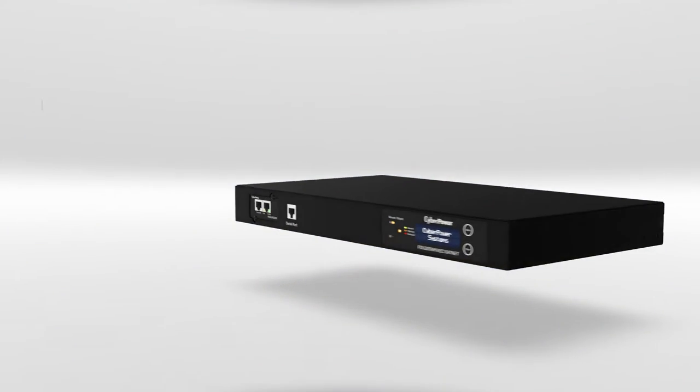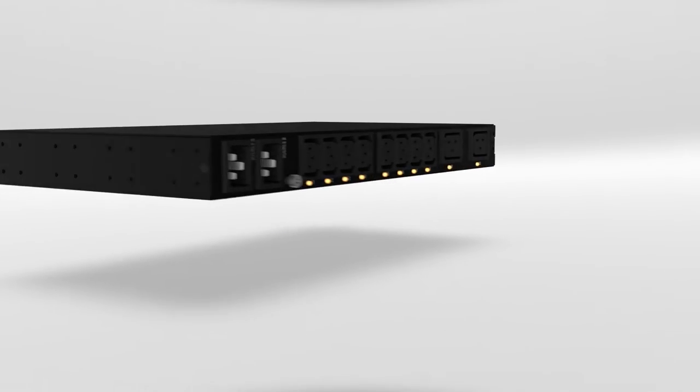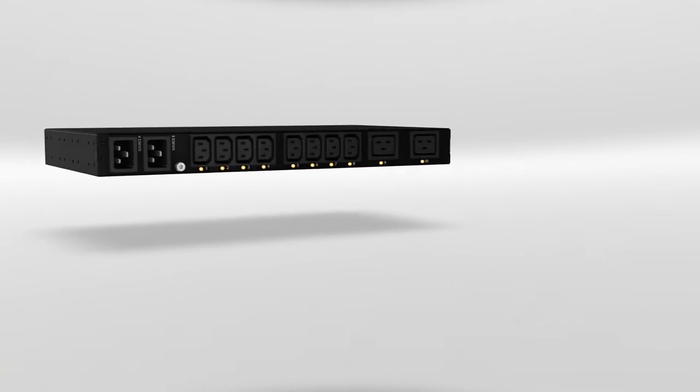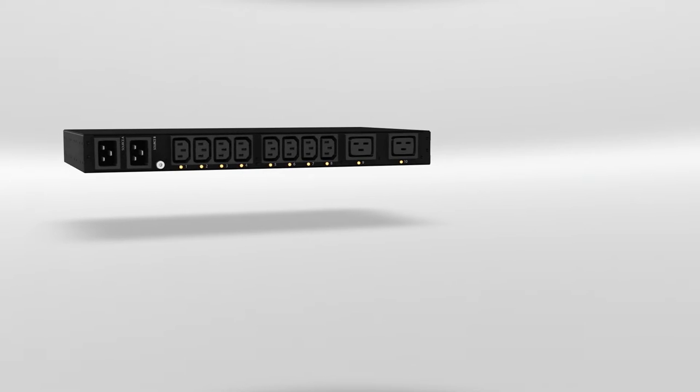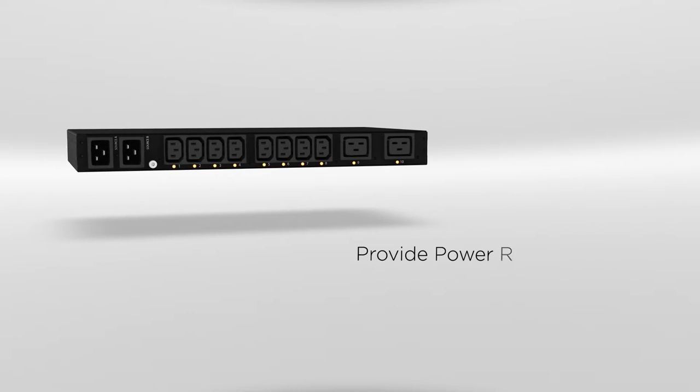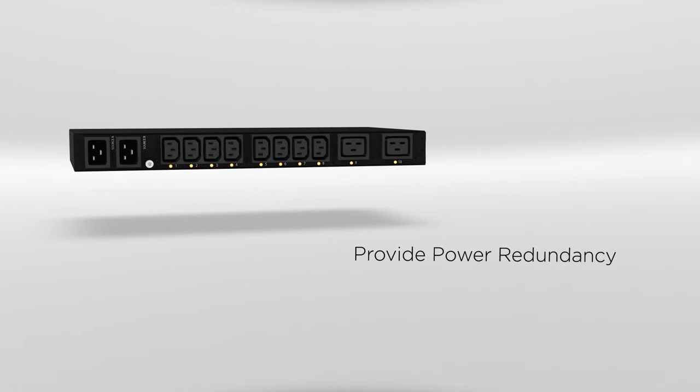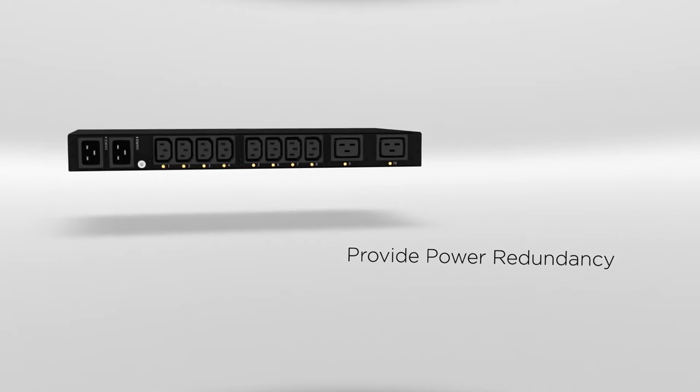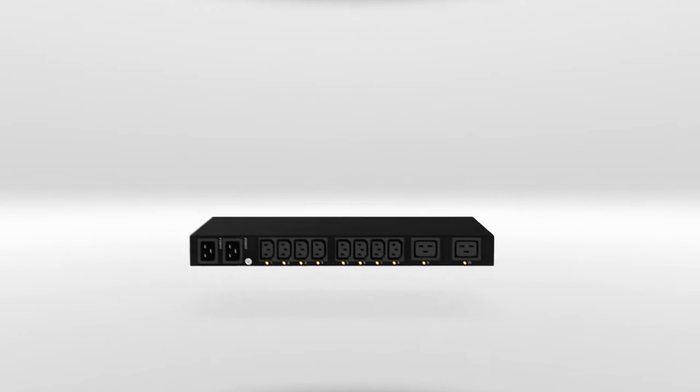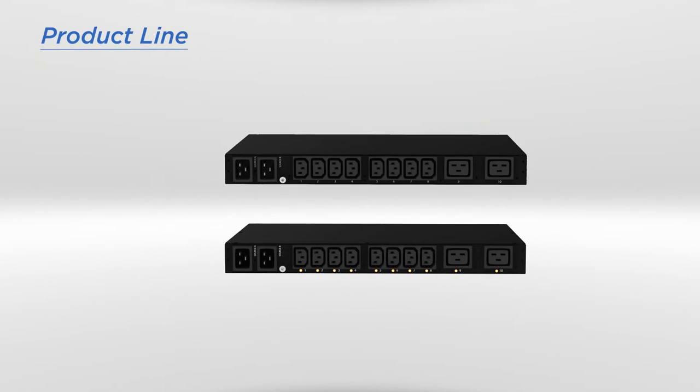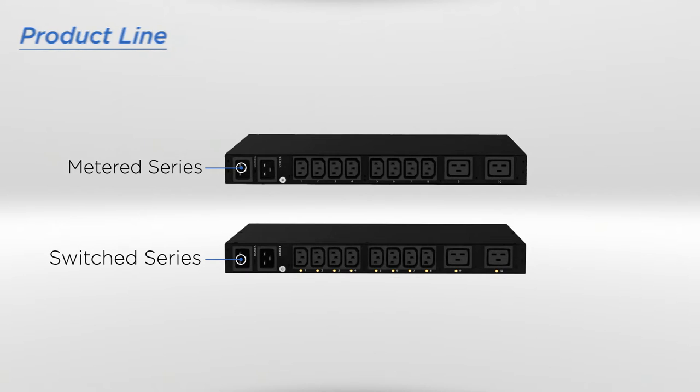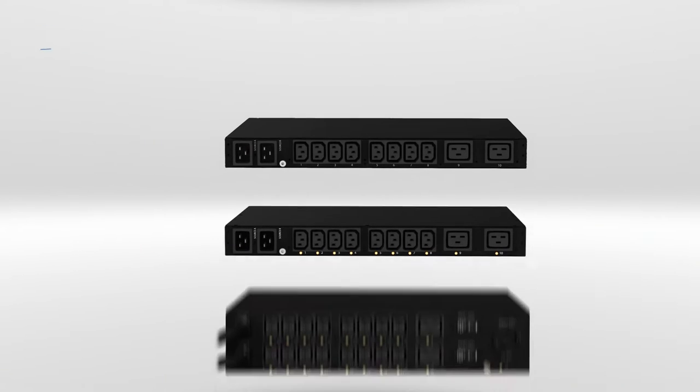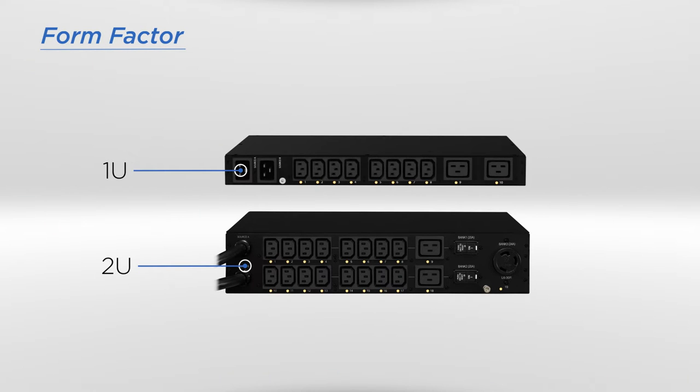Automatic Transfer Switch, known as ATS, is a high-availability rack device with dual power inputs to provide power redundancy for any single corded equipment. The ATS product line consists of metered and switched series with distinct features and benefits, and both come in 1U and 2U form factors for different installation scenarios.